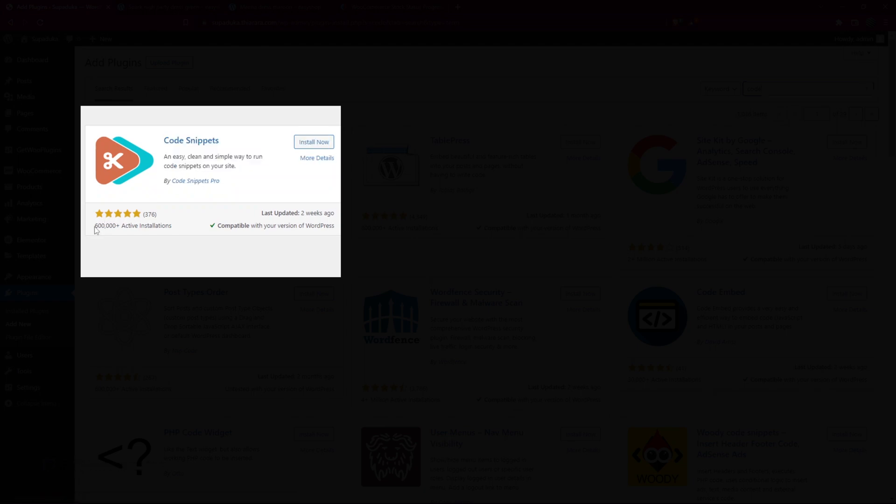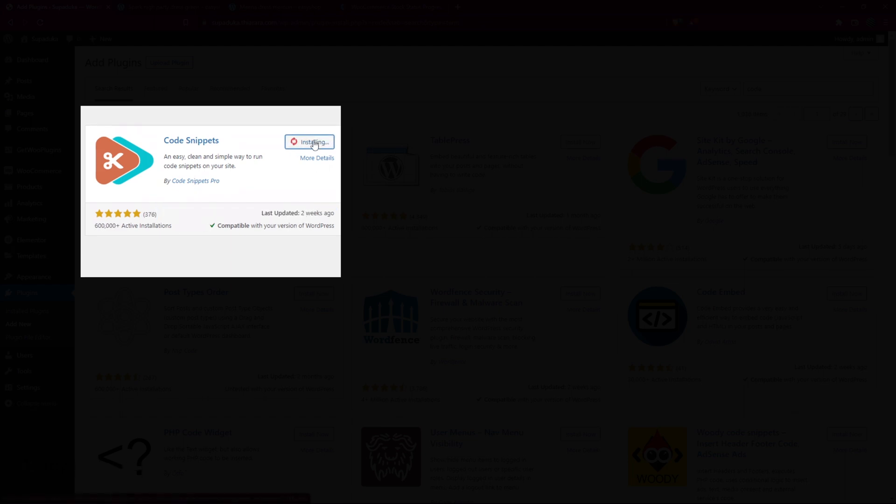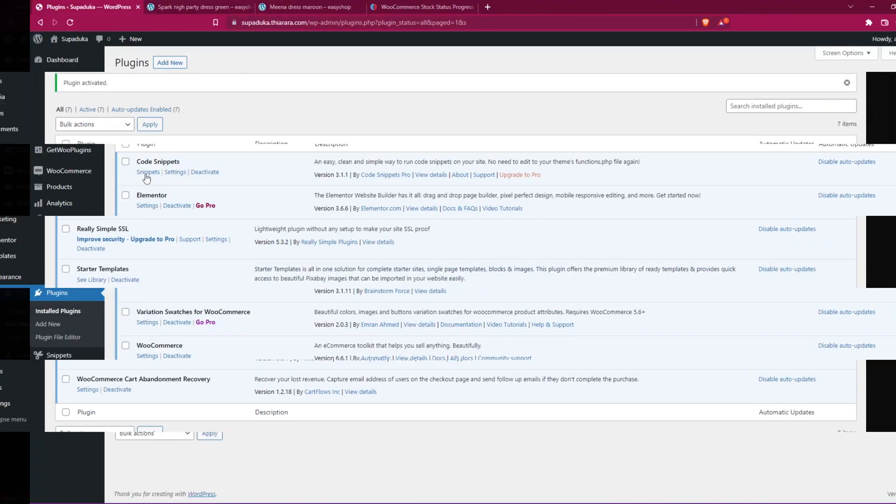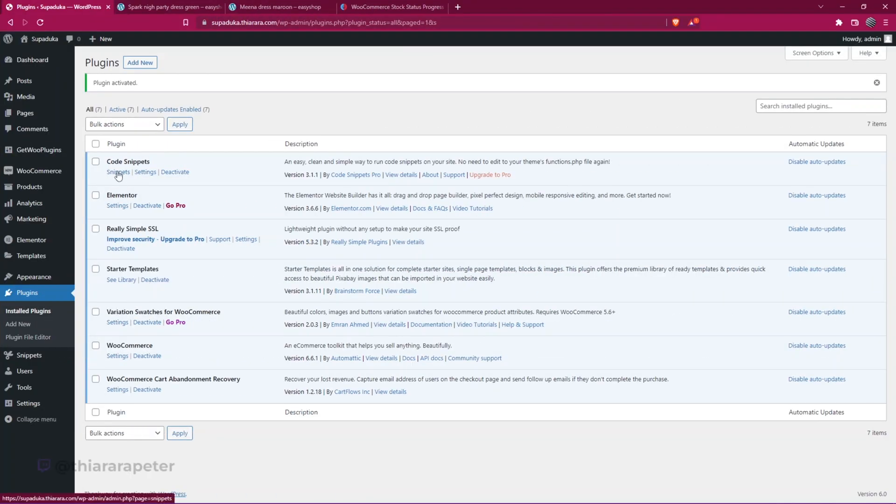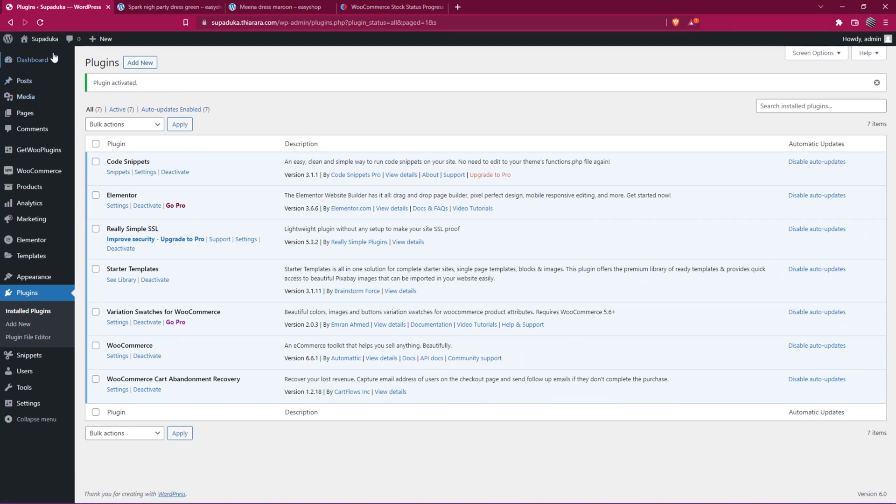You can see 600,000 active installations. It was updated just two weeks ago. So we install the plugin and after successful installation we activate the plugin. Here you have it. You can add the code snippet from this end or you can come to the dashboard menu, scroll down to where you have Snippets.